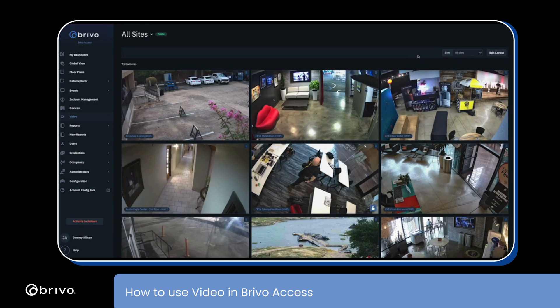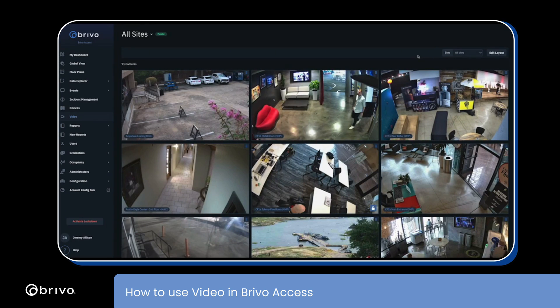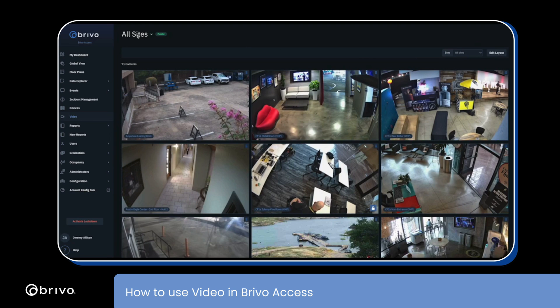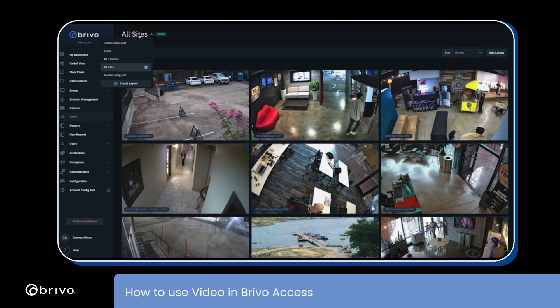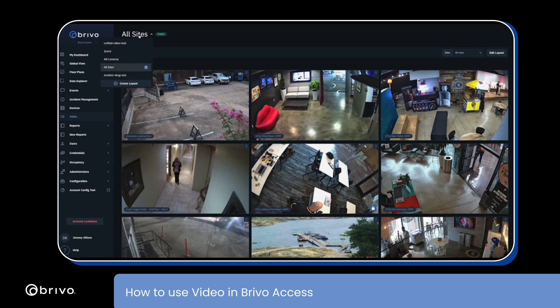In this how-to video of Brevo Access, I will show you how to navigate the new video page. Select the drop-down in the top left of the screen. Here you can select a layout or create a new layout.